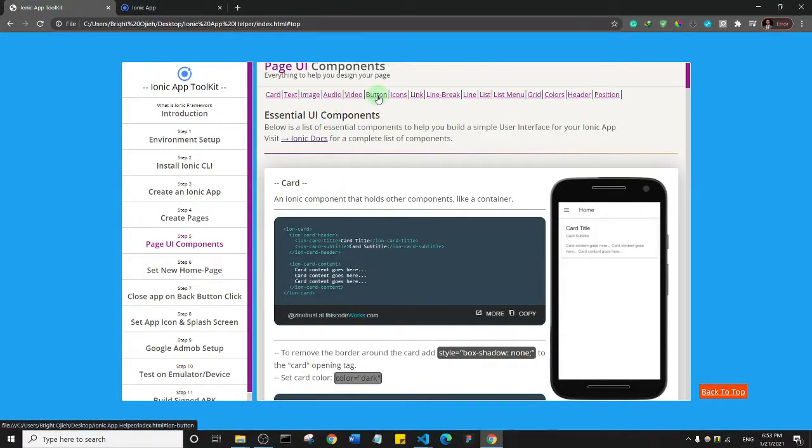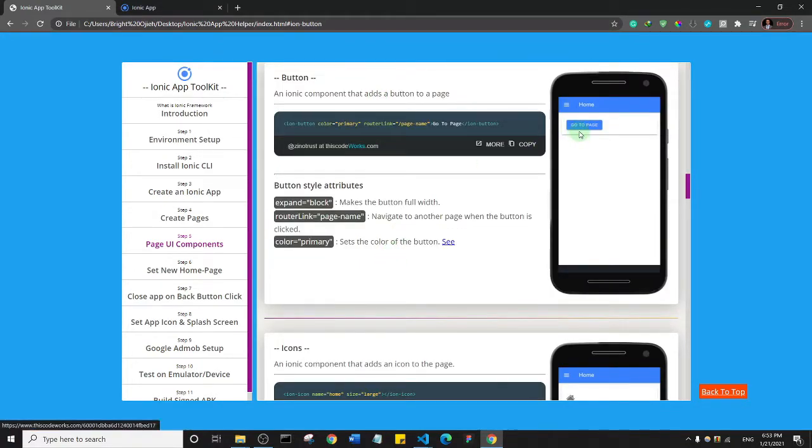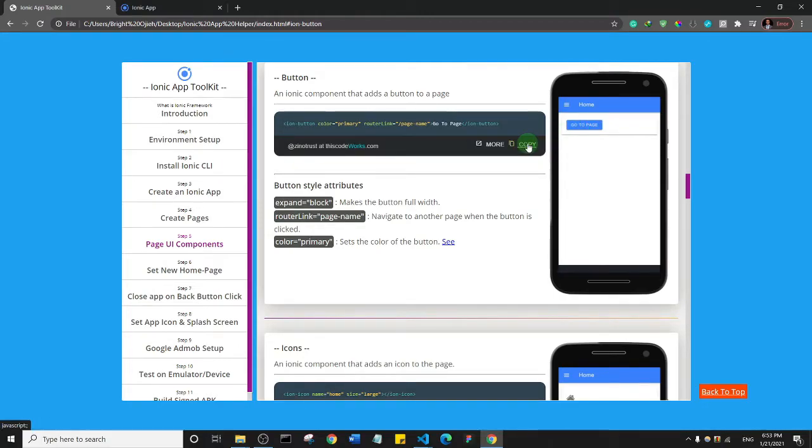So we have the button component. Let me click on button. Yeah, so this is what the button component looks like. Basically what I'm going to do is I'm just going to copy this button component.